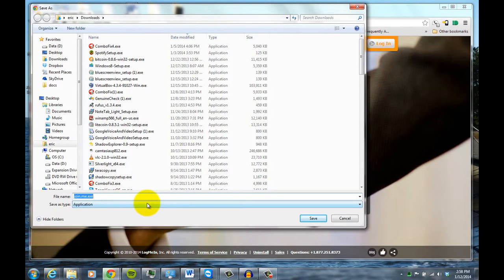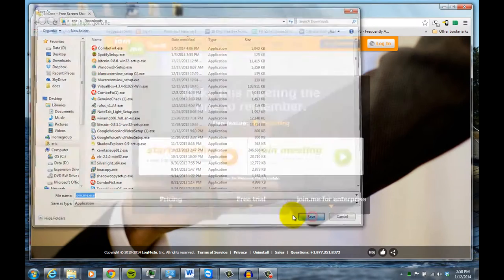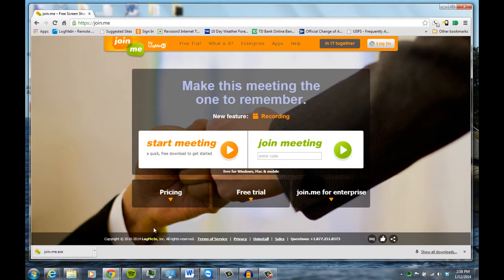Now, depending upon which browser you have and which operating system, it'll be slightly different, but you basically want to, once that's downloaded, run that program.